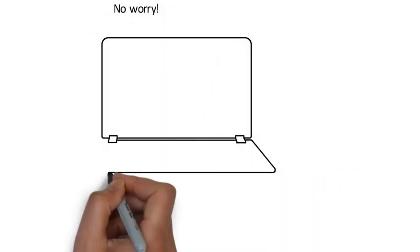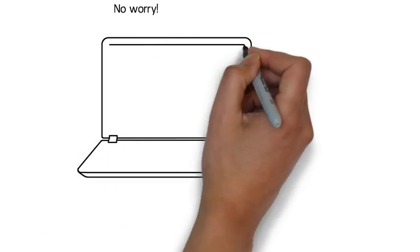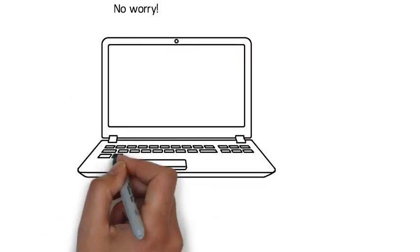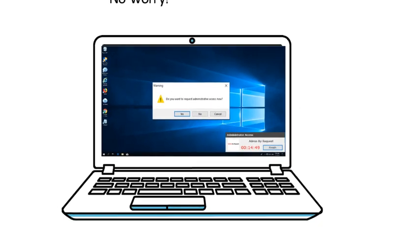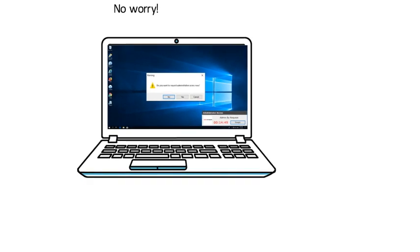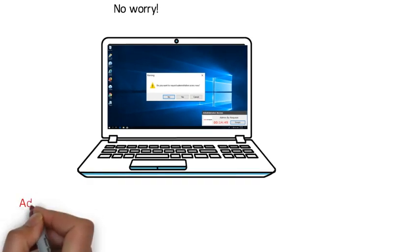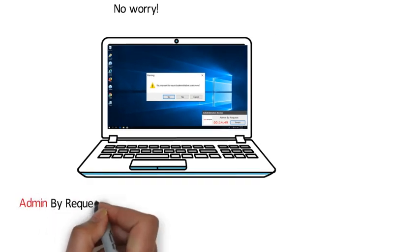No worry. With Admin by Request, you can have both tight security and still allow select users to have local administrator rights on their PCs.